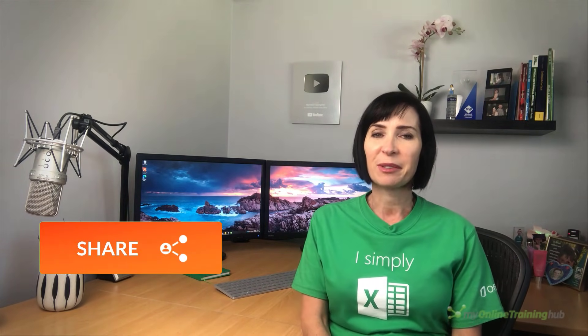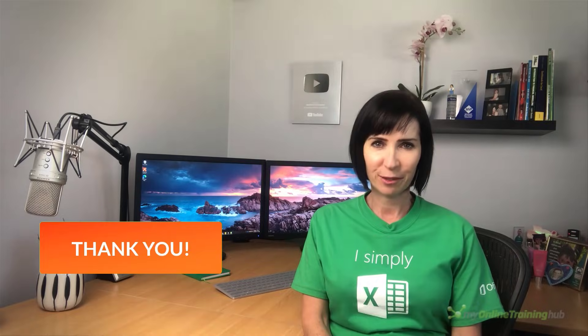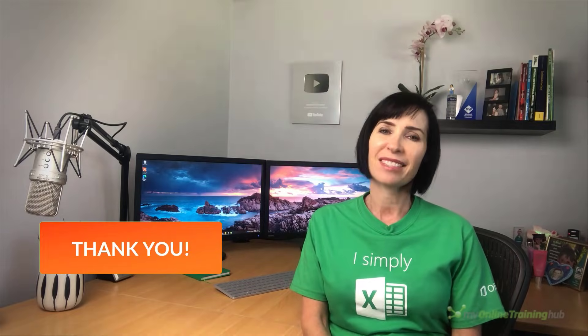I hope you found this technique useful. You can download the Excel file for this lesson from the link here or the video description. If you like this video, please give it the thumbs up and subscribe to my channel for more. Why not share it with your friends who might also find it useful? Thanks for watching.